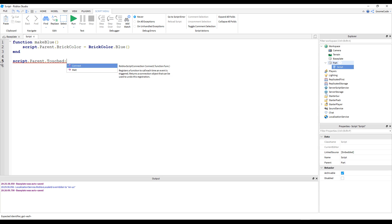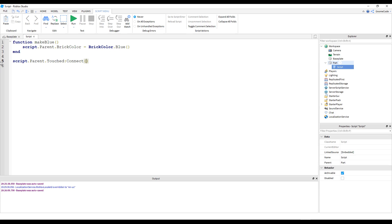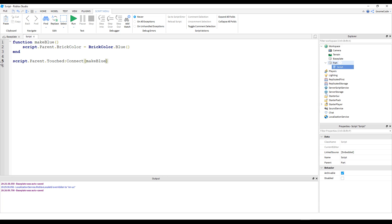I press enter and it auto-completes. There's a little description that says 'registers a function call each time an event is triggered, returns a connection object that can be used to undo this registration.' So basically, whenever the Touched event happens, we can call a function using Connect. Put Connect, then inside the brackets it's accepting a parameter — the name of our function — so we type in makeBlue, which is already being auto-suggested, and press enter.